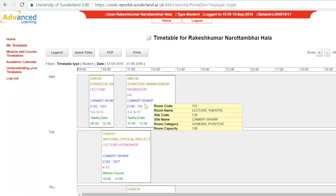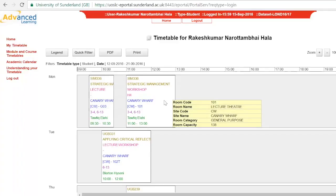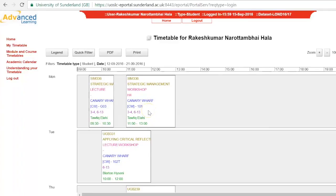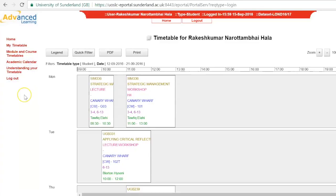The blue text shows which class you need to go to. The purple number is the academic week that the classes will take place in — this corresponds with the academic calendar, which can be viewed by clicking on the option on the left-hand side of the timetable. Finally, the green text shows who is teaching the class and the time.